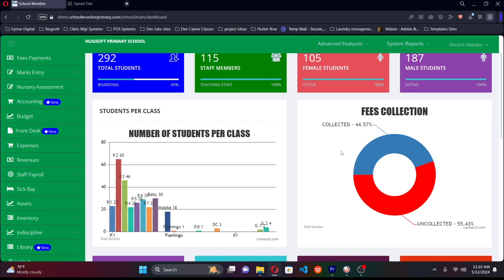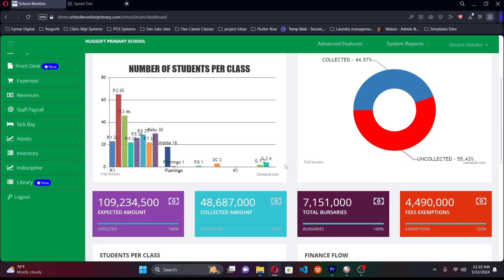There are critical numbers on the dashboard — how much is expected for a particular term, which is calculated based on the number of students and the fee structure set, and how much has been collected. If you want to reconcile what's in the bank versus what the system is calculating, you can always come here and get that exact figure.